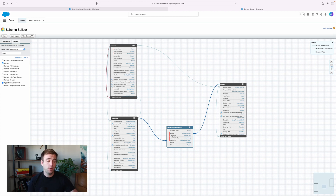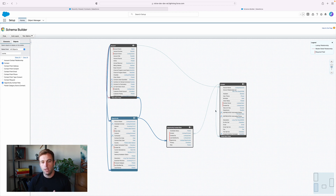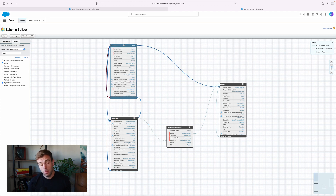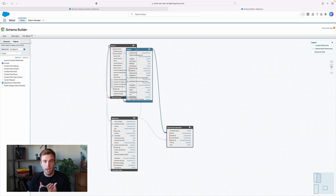Some people ask: why don't we just get rid of the account and use contacts, since all we care about is people? Well, in Salesforce, in order to have an opportunity, it must be related to an account. We can't have an opportunity that's only related to a contact record. Because of that, we can't get rid of accounts — if you want to sell anything, we need those accounts around. So the solution is a person account, a special record type that combines that account and contact together.